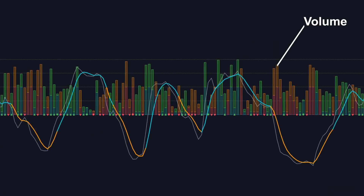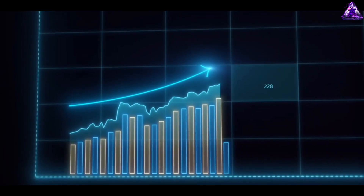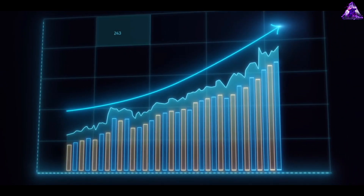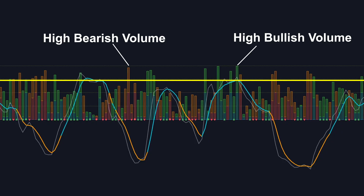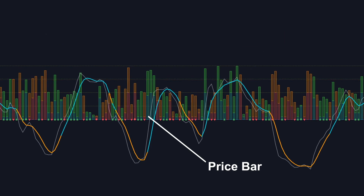The first component is the volume. Volume refers to the number of shares or contracts that exchange hands over a specific period, typically during a trading day. It's a measure of activity and liquidity in the market. High volume often indicates high interest or high uncertainty, while low volume may suggest disinterest or stability. The second component is the price. The price is the cost per share or contract at a particular point in time. It's influenced by supply and demand dynamics and reflects the market consensus on value at any given moment.